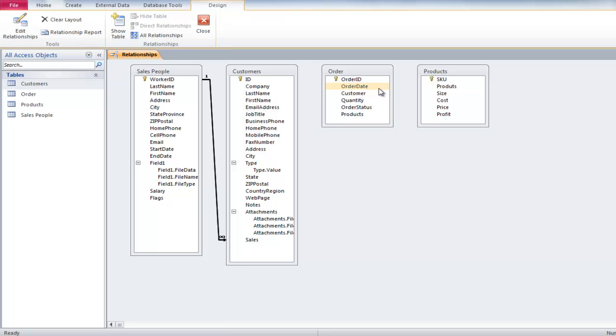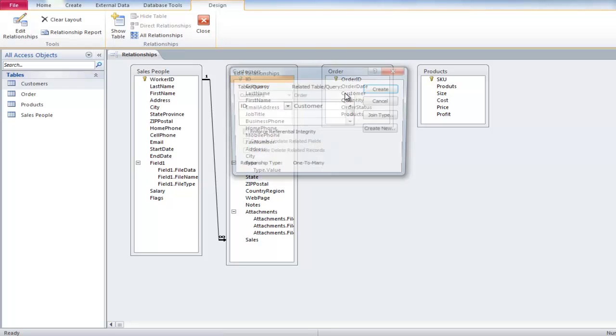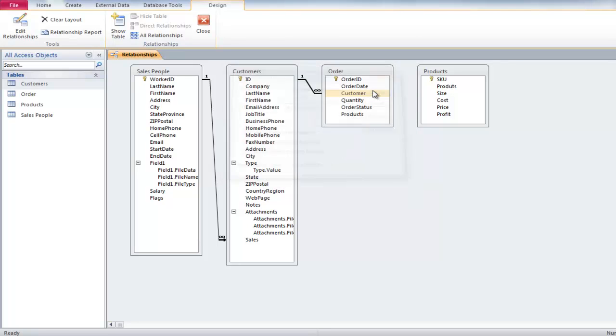Next, drag the ID field from the Customer table and drop it on the Customers field in the Orders table. In the Edit Relationship window, check all three boxes again and click on the Create button. Relationship between the Order table and the Customers table will be established as a result.